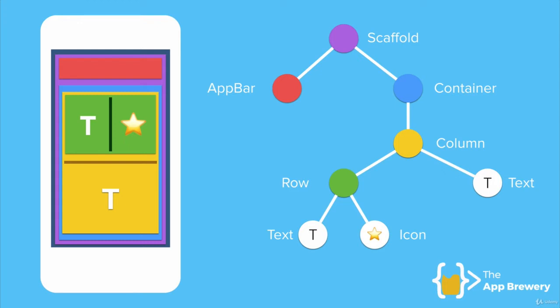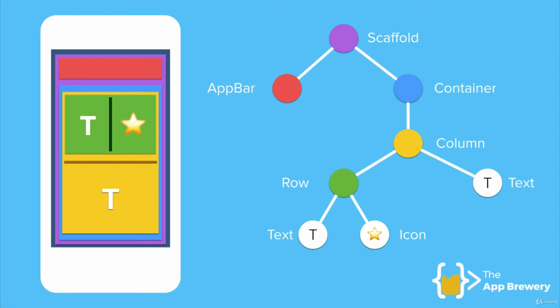So when I want widgets to be positioned vertically one on top of the other, then I'll use a column to lay them out. If I want widgets to be side by side horizontally, then I'll use a row. And if I wanted to add in a piece of text, then I would use a text widget. If I wanted to add an icon, then I would use an icon widget. If I wanted to add an image, then I would use an image widget. So you get the point.